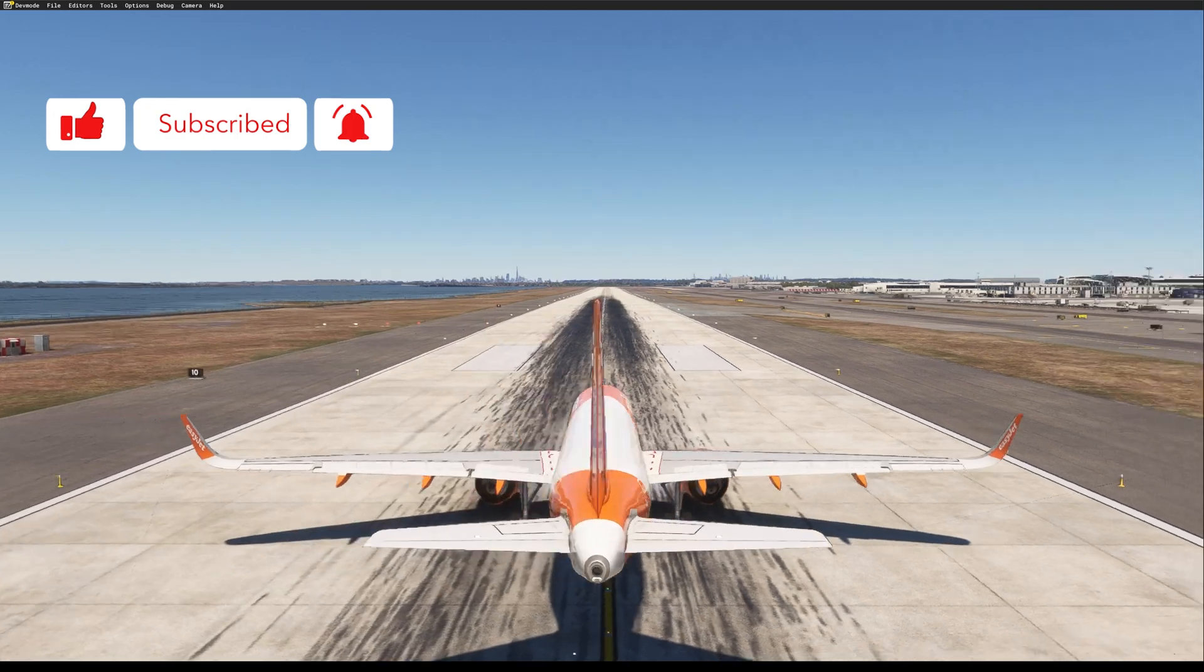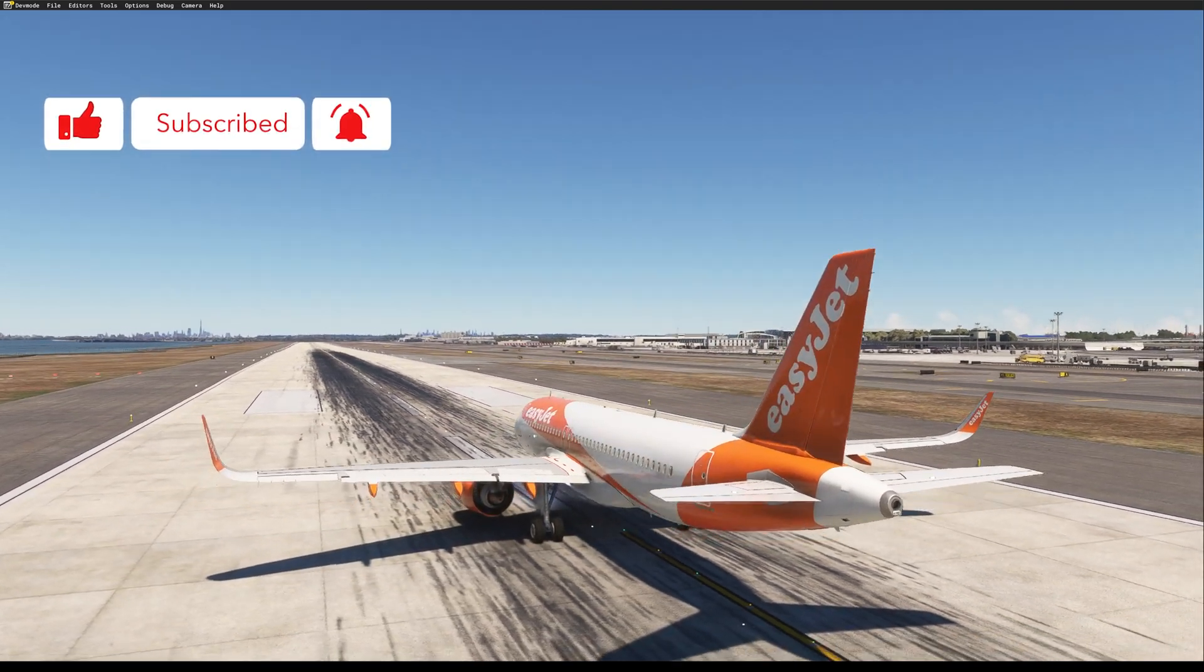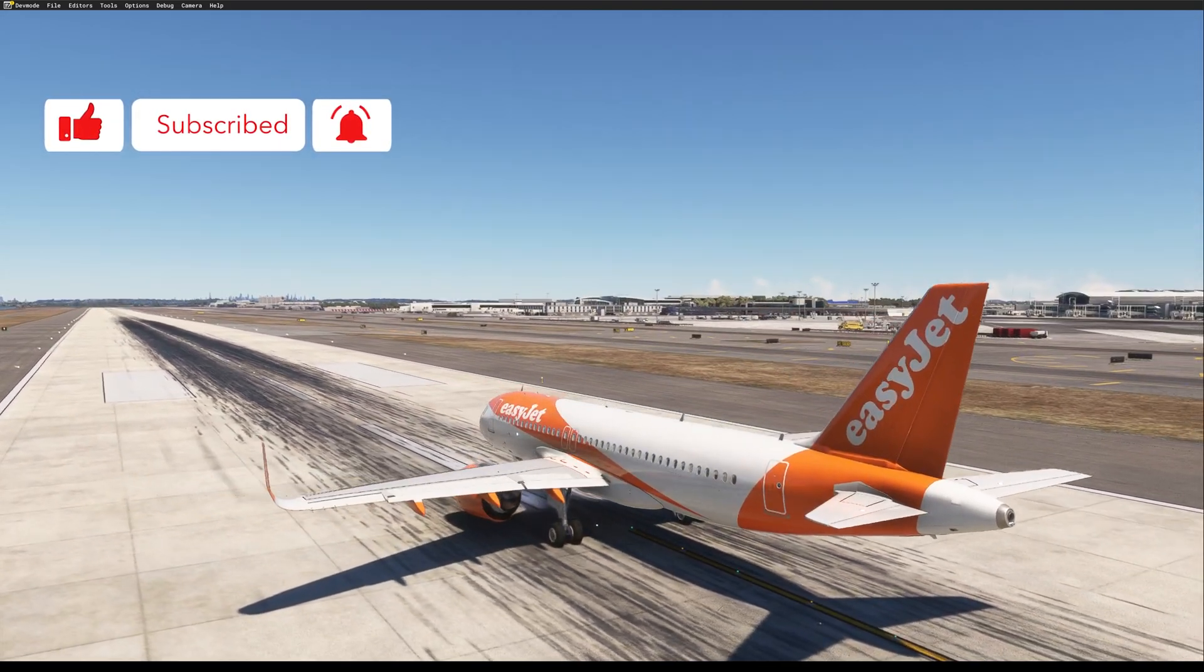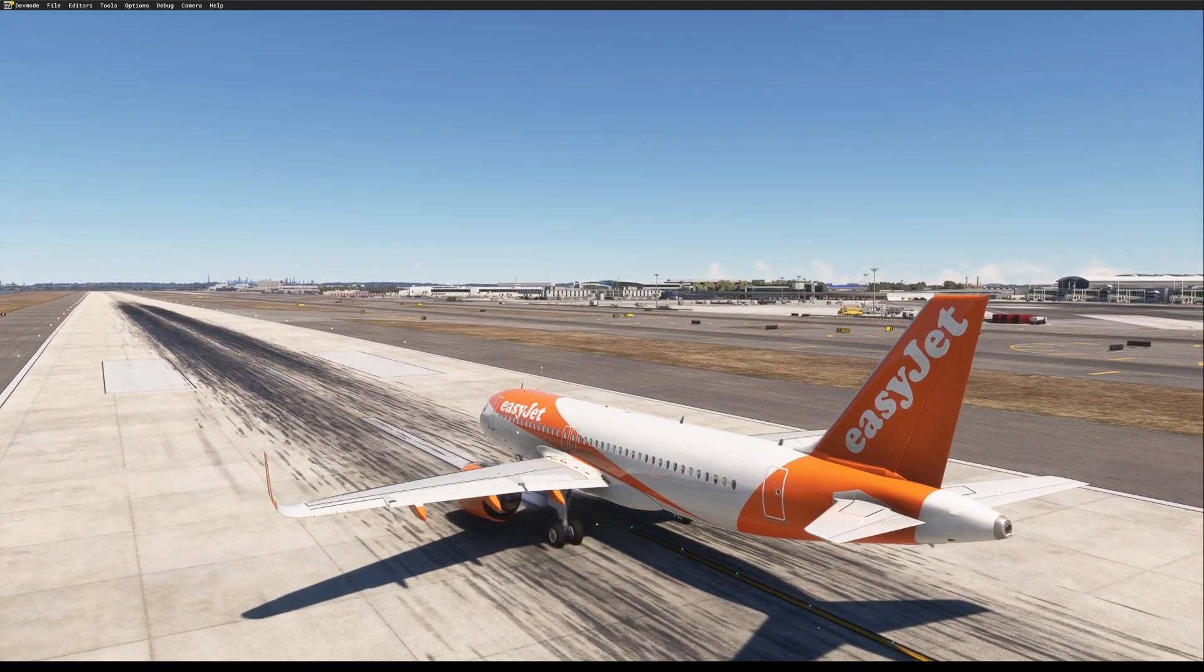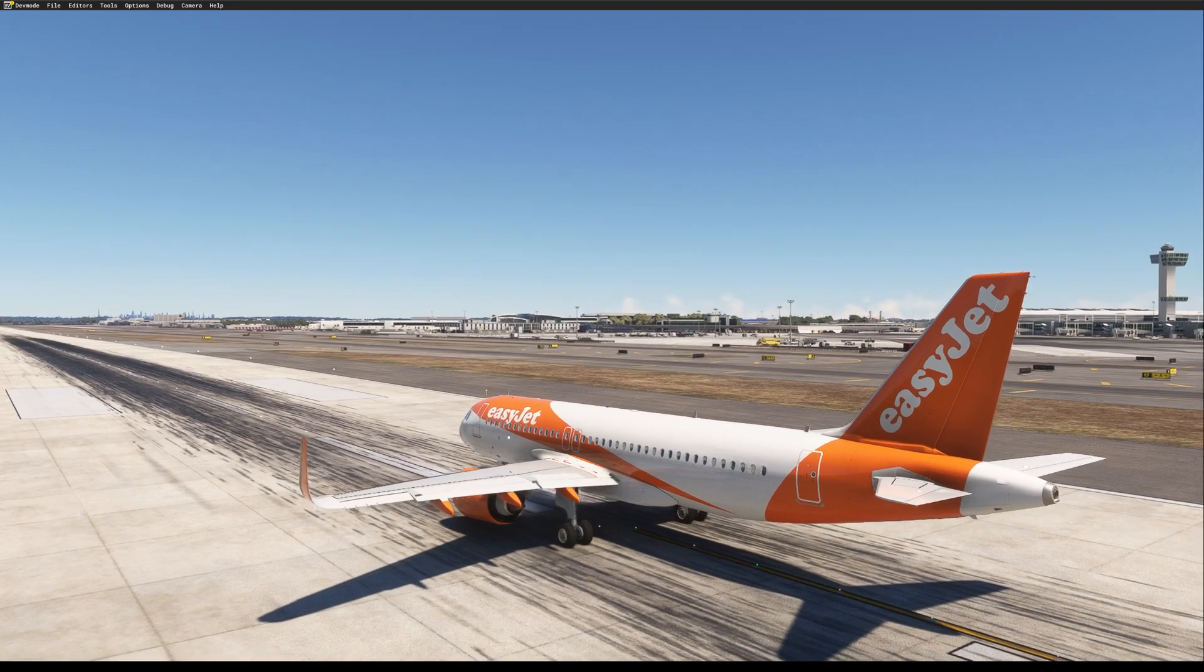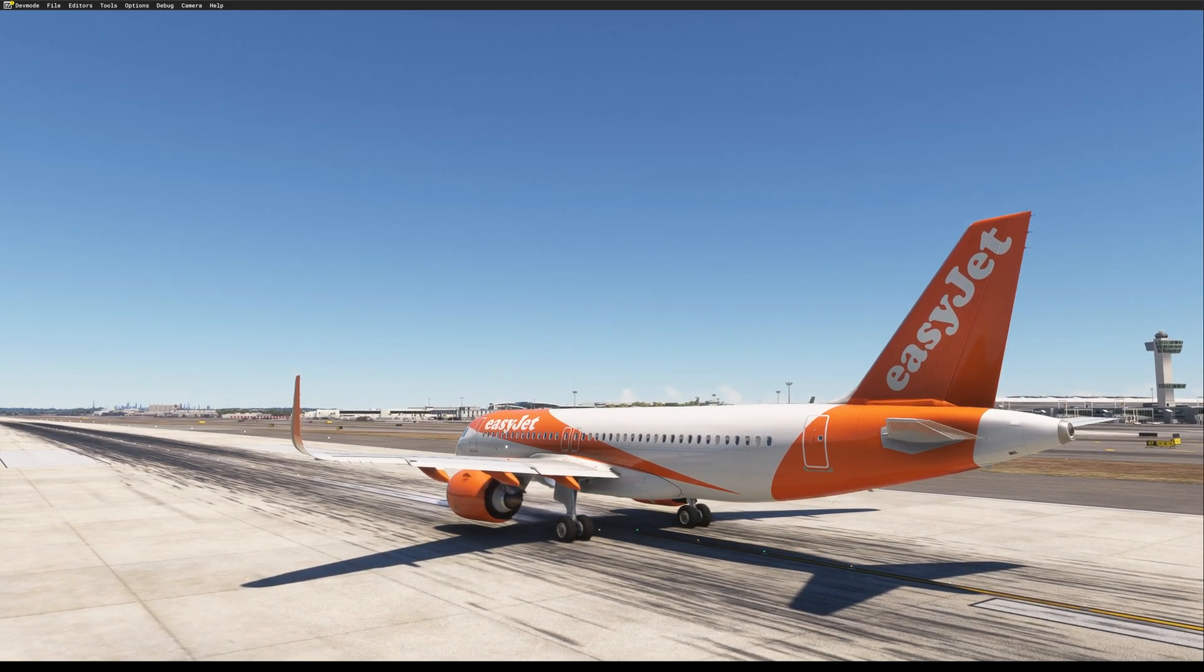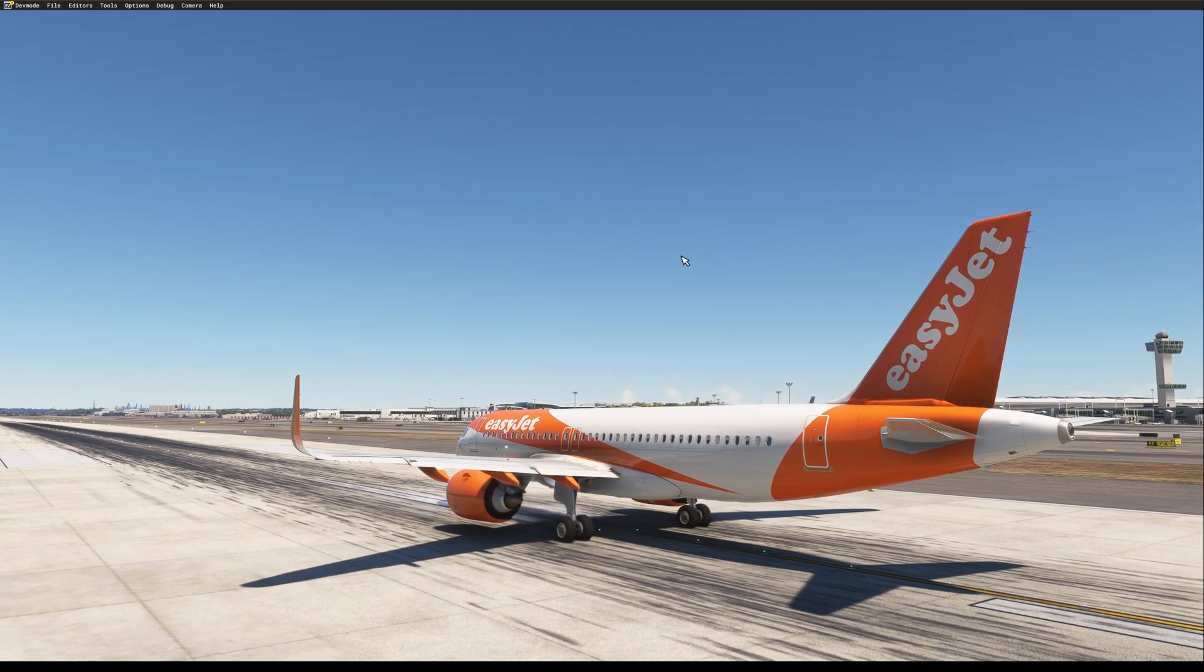All right, before we start here, I just loaded the A320 in Kennedy Airport, runway 31R, and we will jump in the cockpit and see what has to be done. All right, let's go in the cockpit.